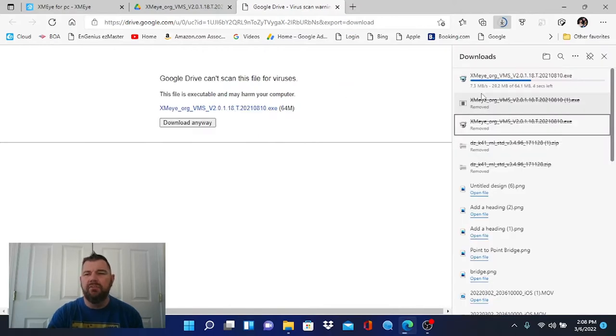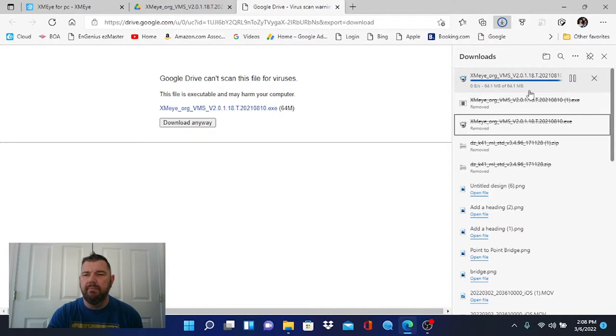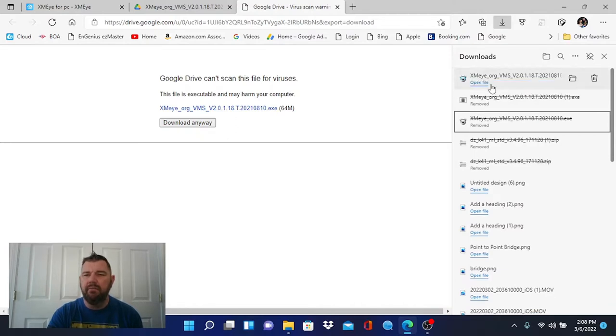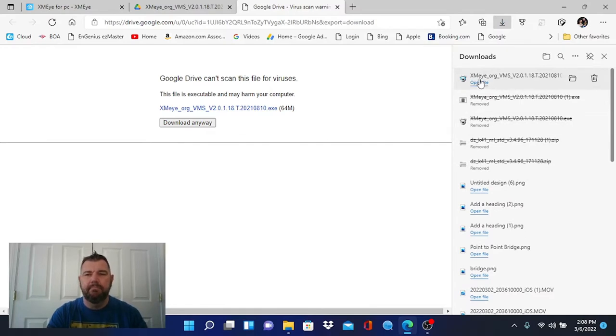And as you can see, the download is occurring. Once it's done, we'll be able to open that and install it. There we go. We're going to open the file.